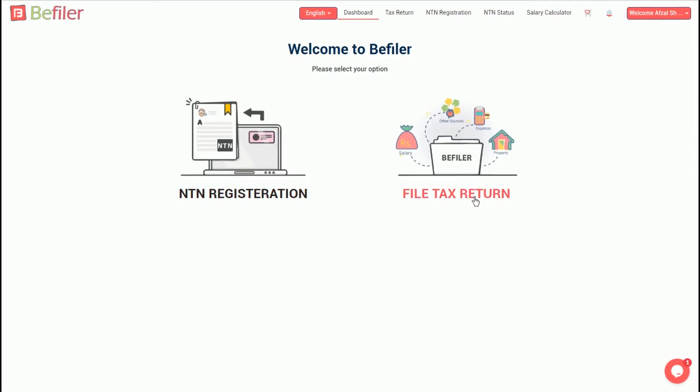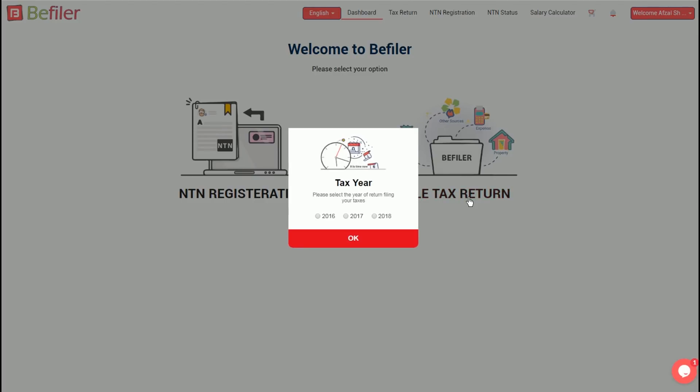In this demo, filing of tax return is being shown, so select File Tax Return. Then select the tax year for which tax return needs to be filed. We select 2018 for this demo.